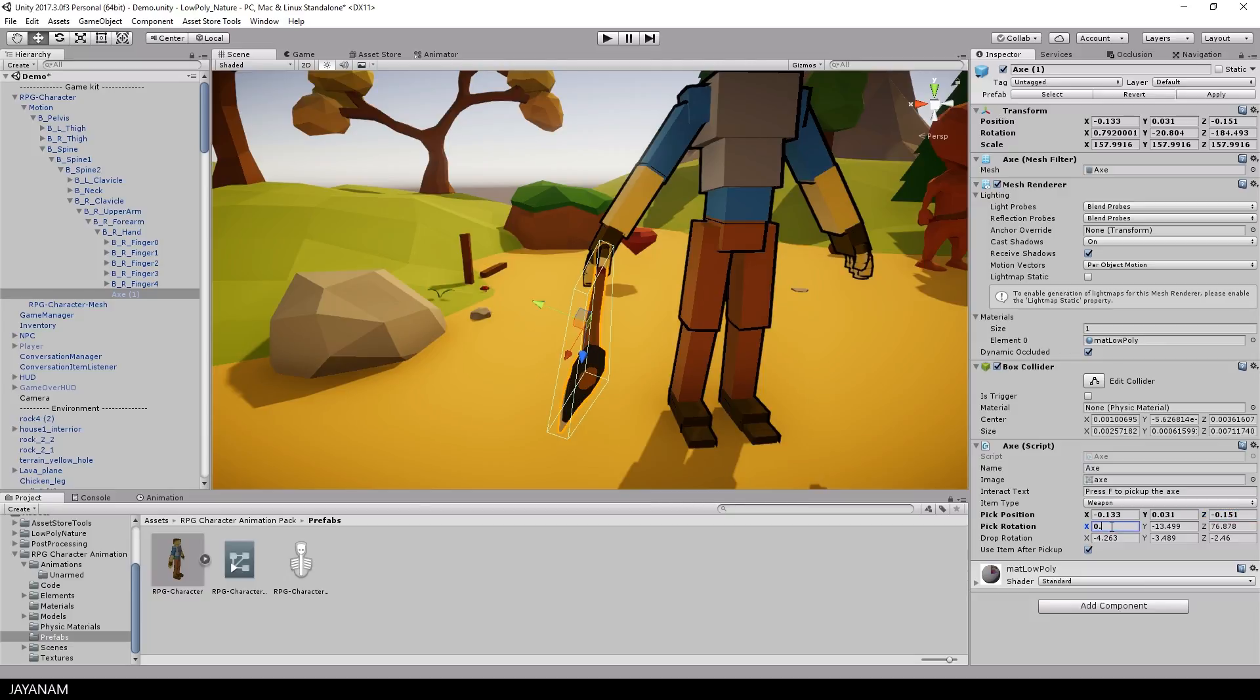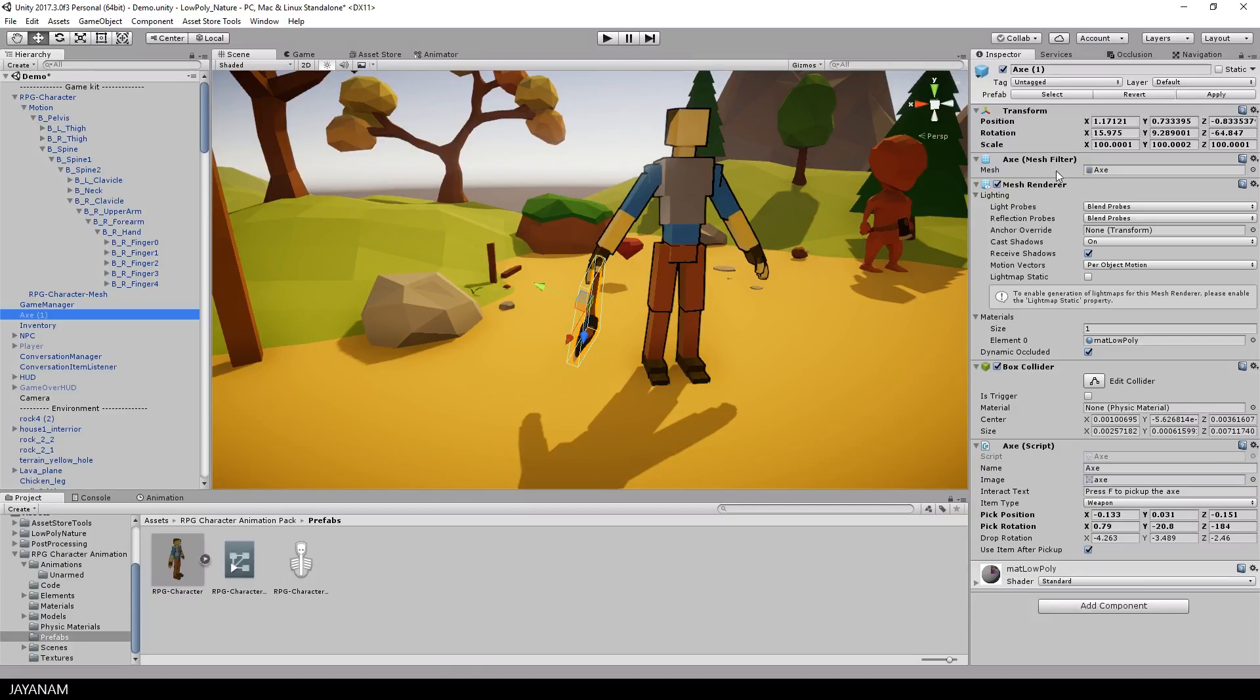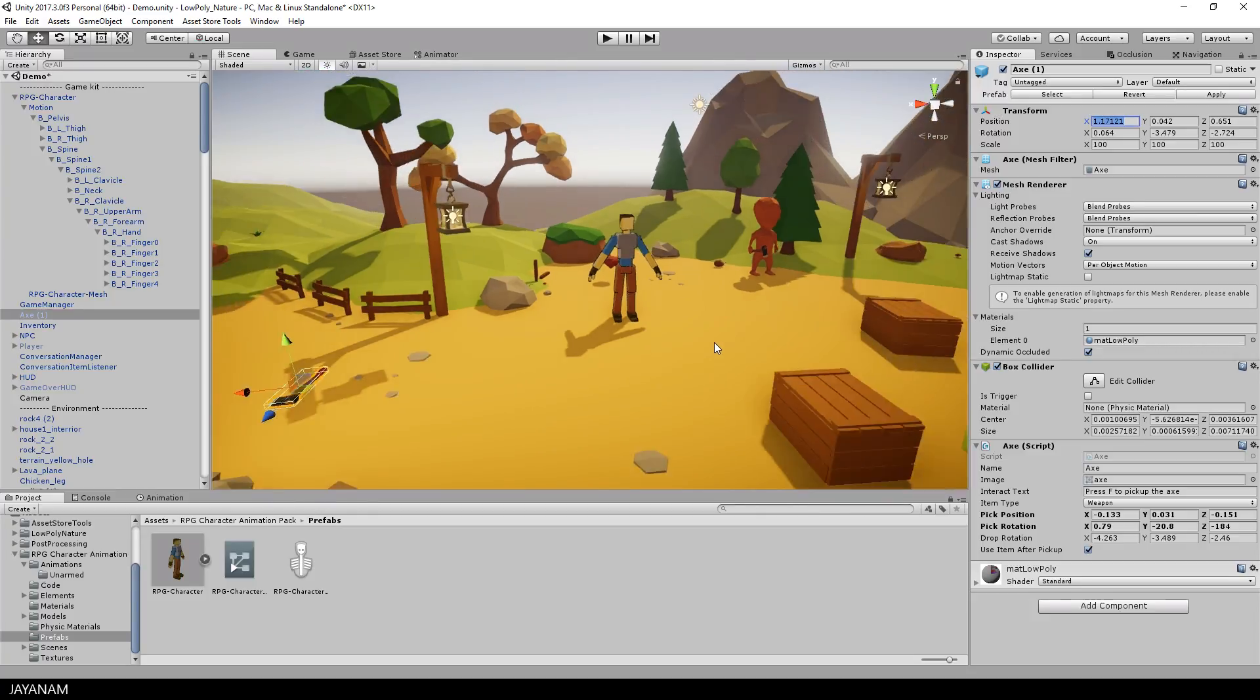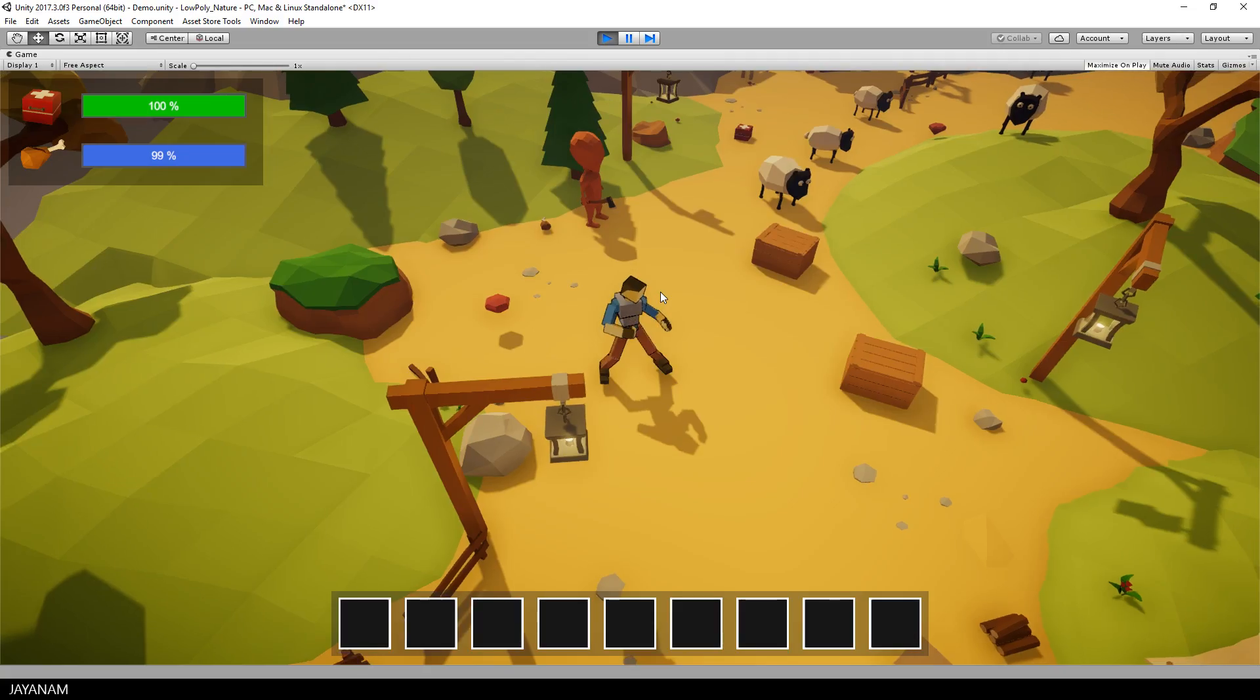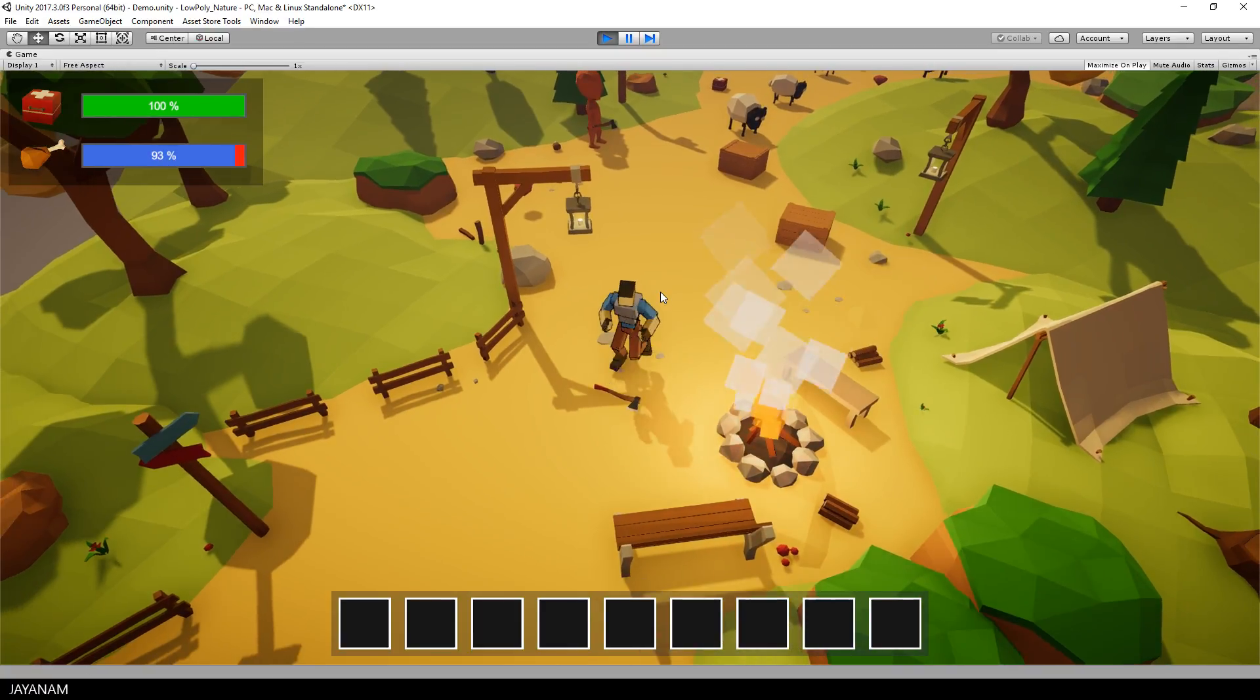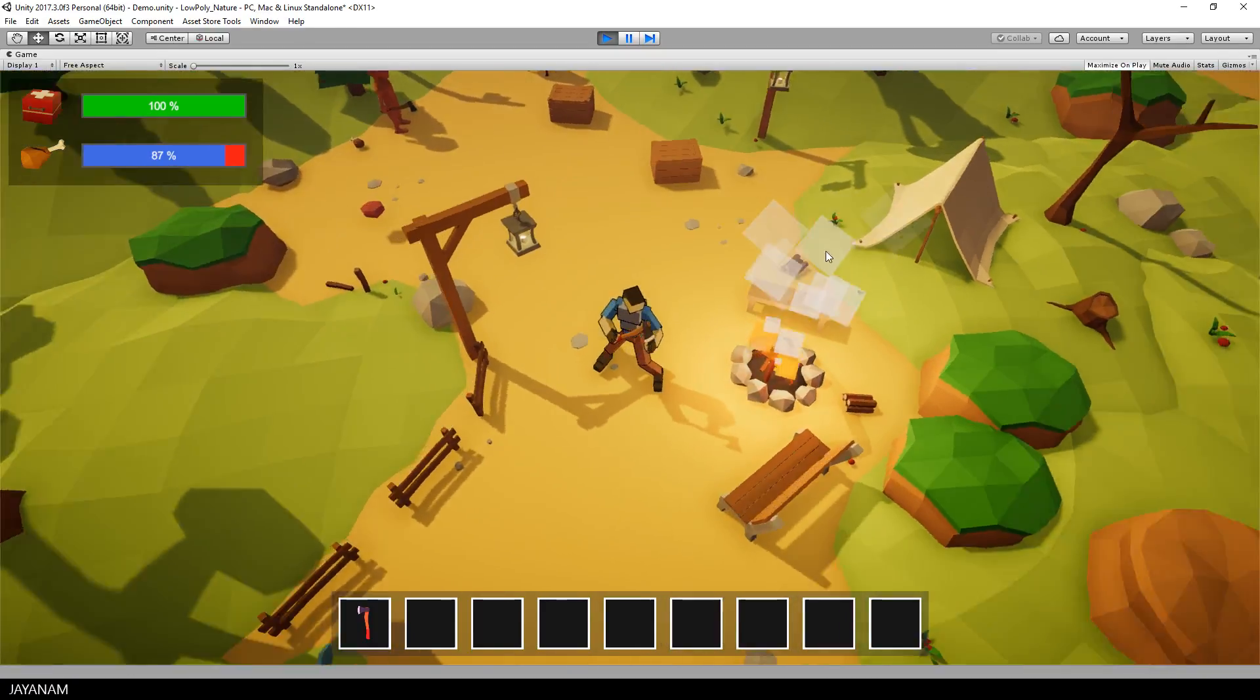After this is done, you can remove the axe again from the hand of the player and reset the values of the transform. Alright, so let's start again and pick up the axe and here you can see that this fits really good.